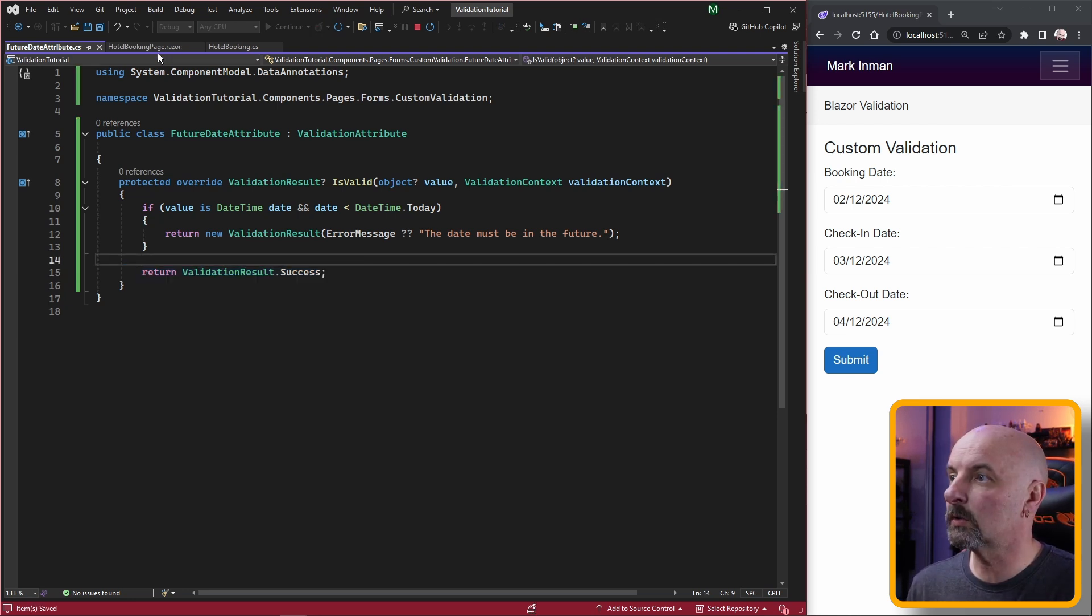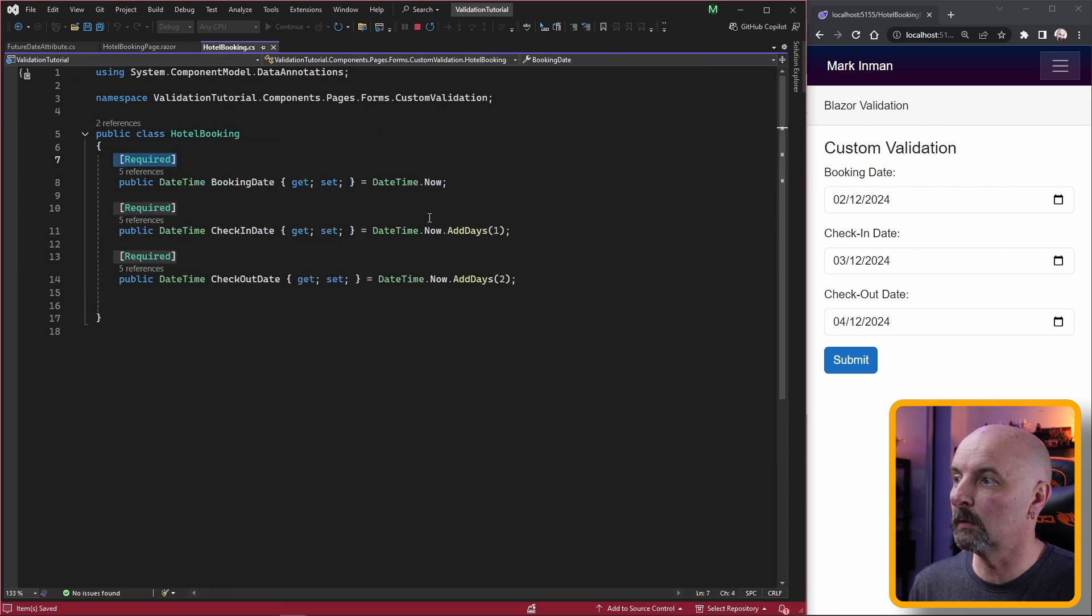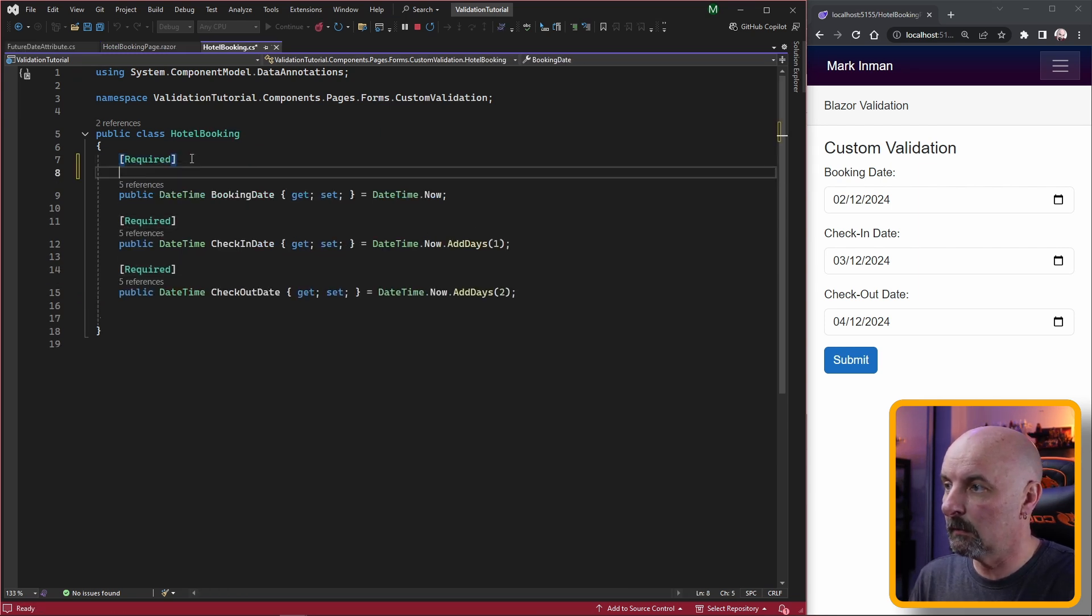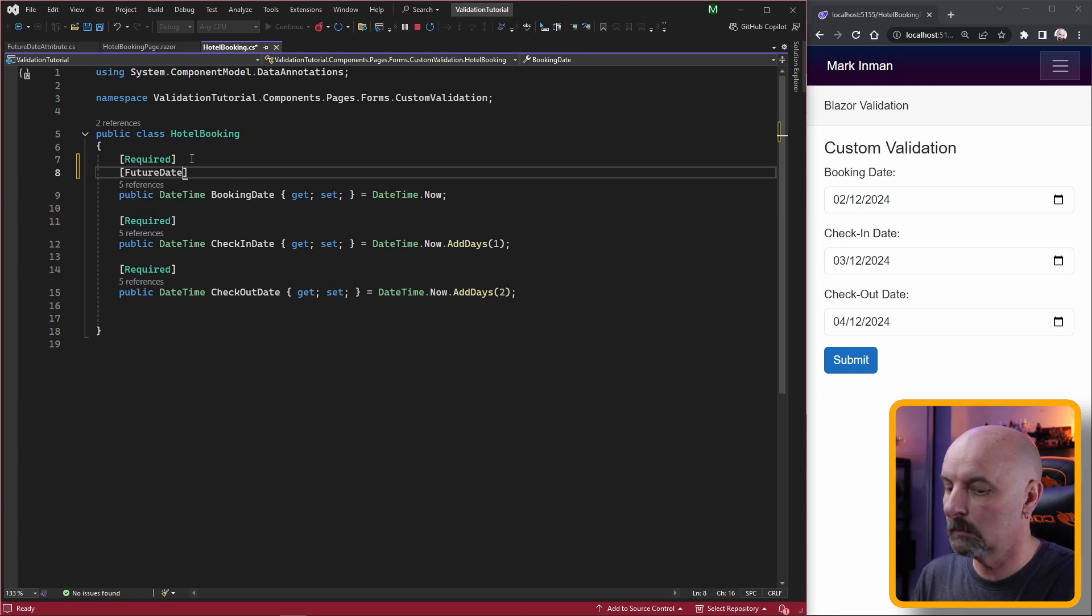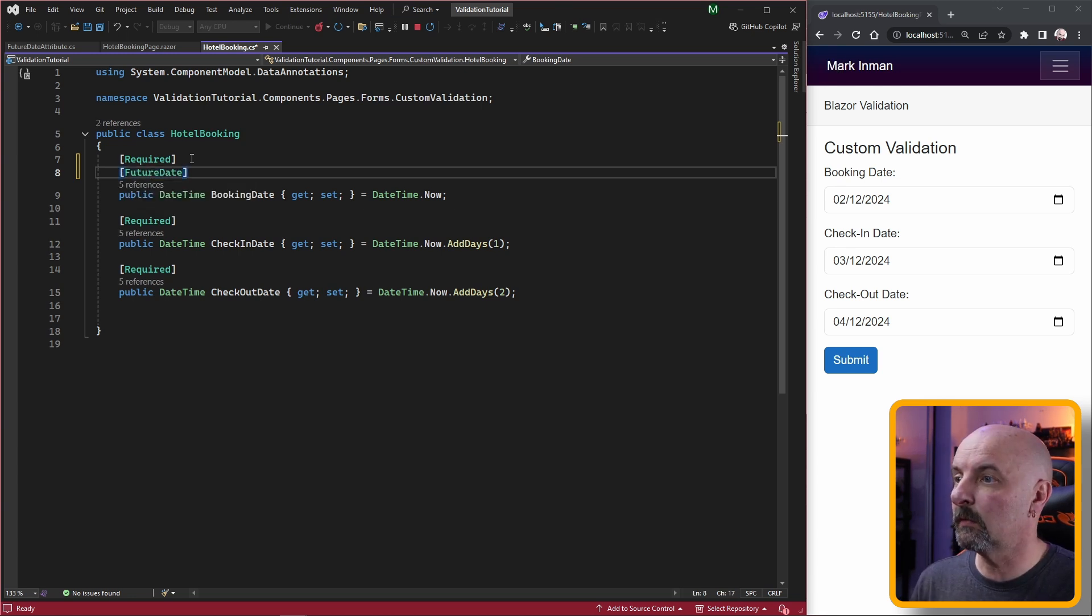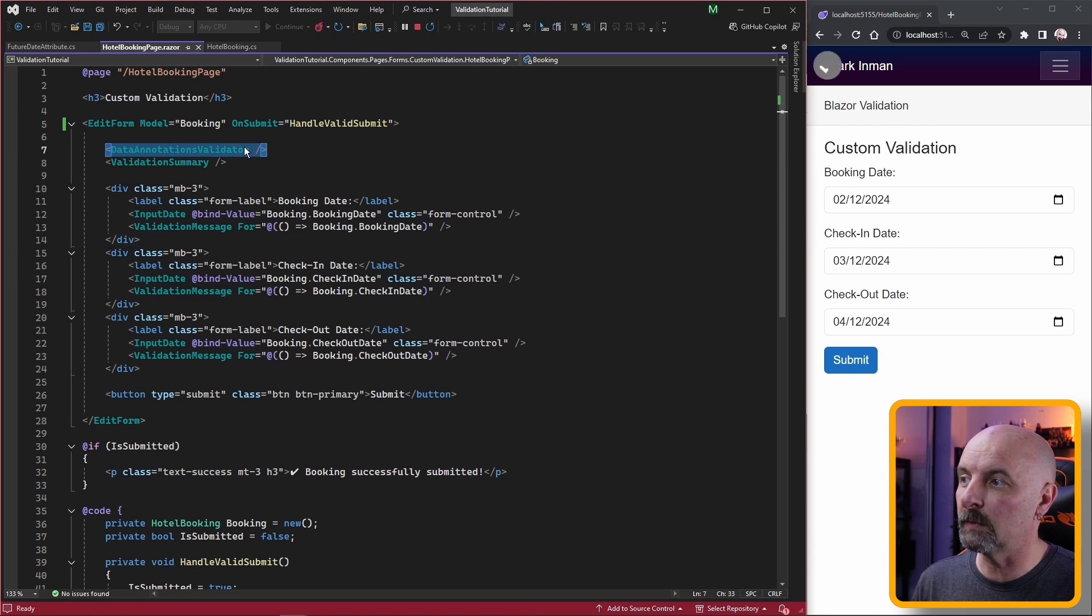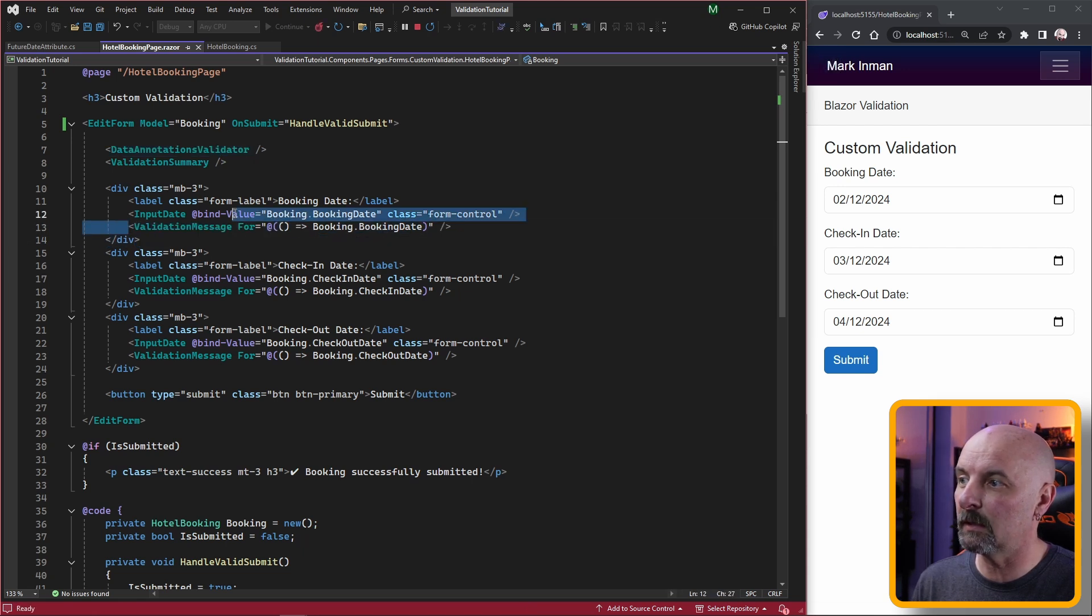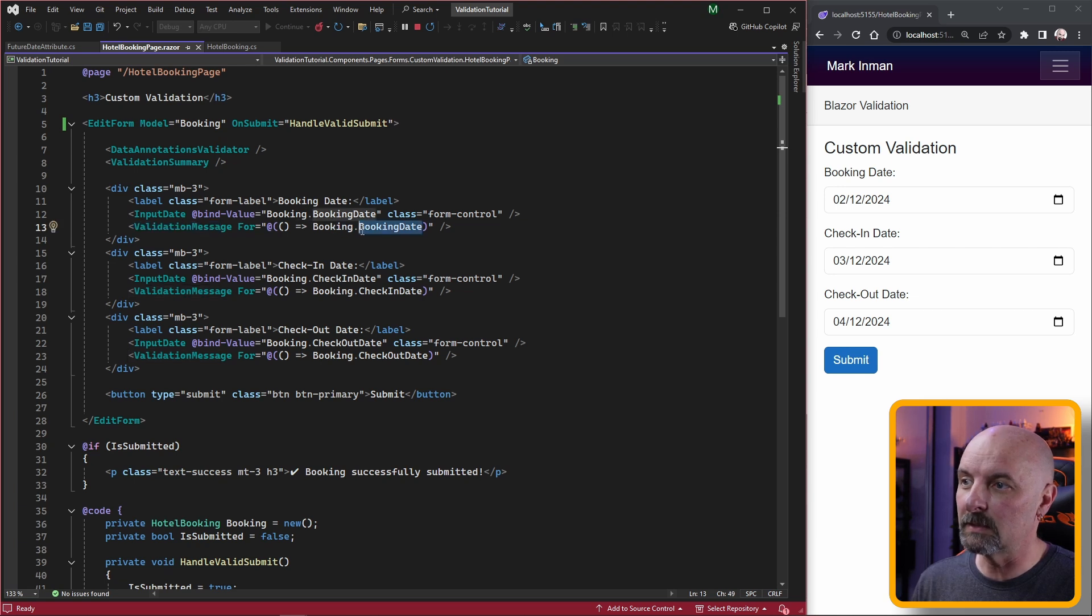Once we've created our attribute, now we just need to go to the model and apply that attribute. We don't actually need to do anything to the form because we already have a data annotations validator and we're already displaying the message for the booking date.